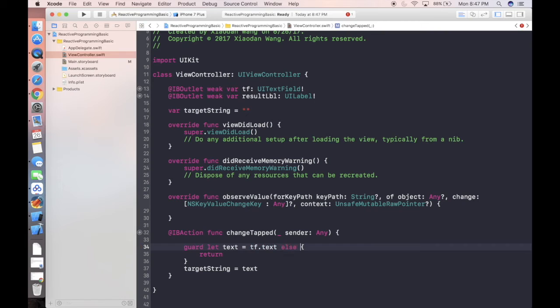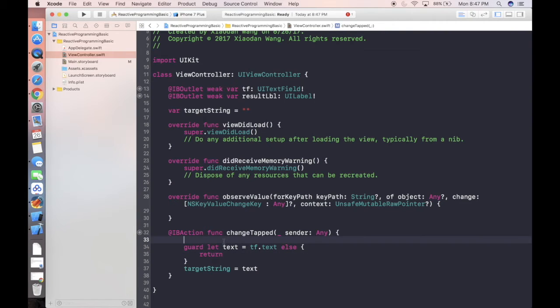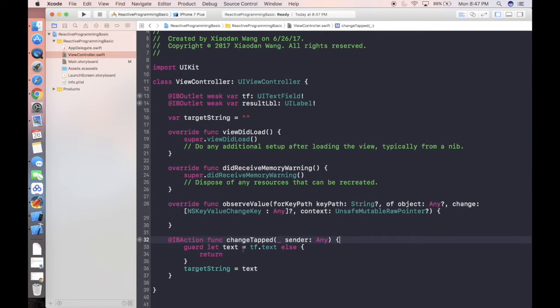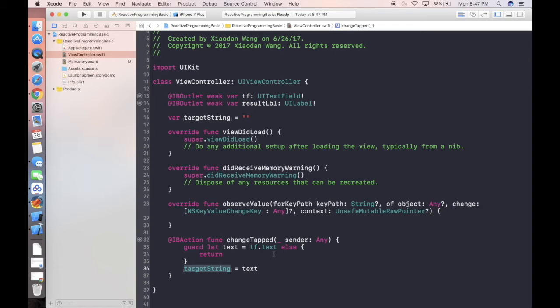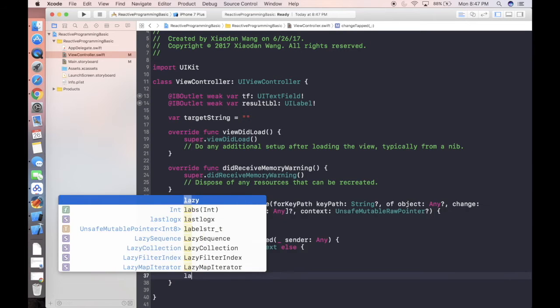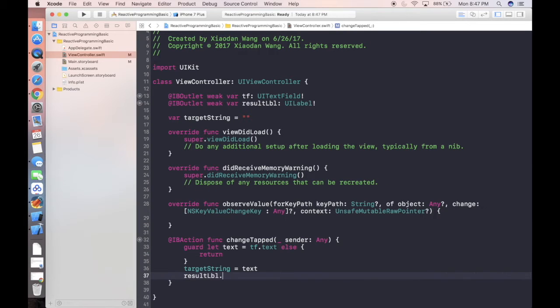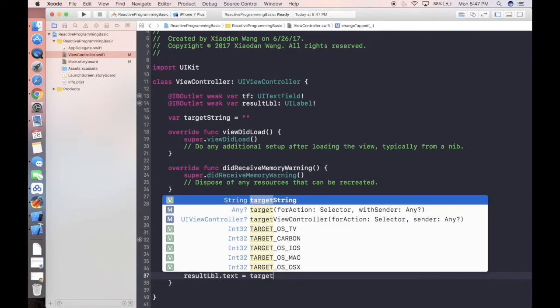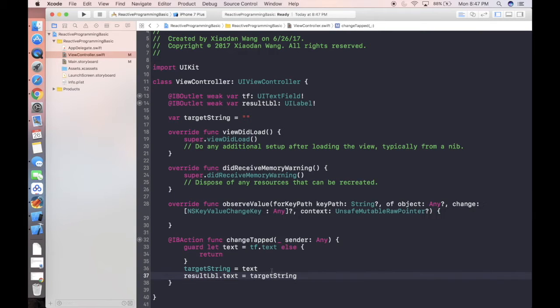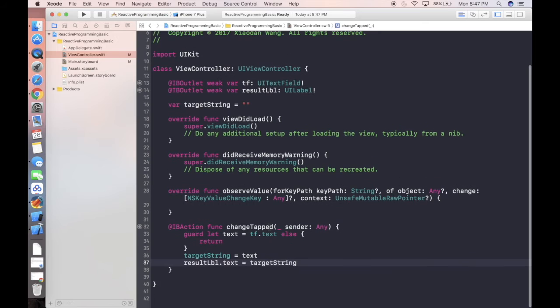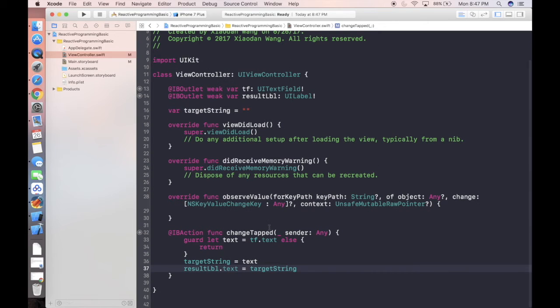In this case, we don't need to unwrap it. After we add it, guard let text means the text has to be existing, otherwise it will return here. Next line is we are setting the label, resultLabel.text. Let's say the new value is equal to target string.